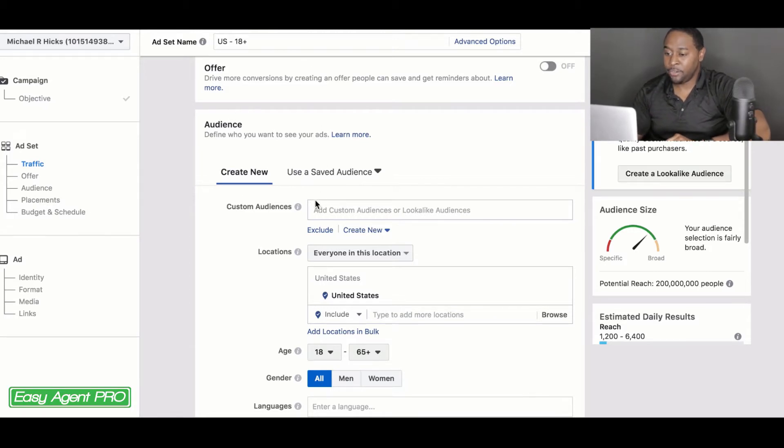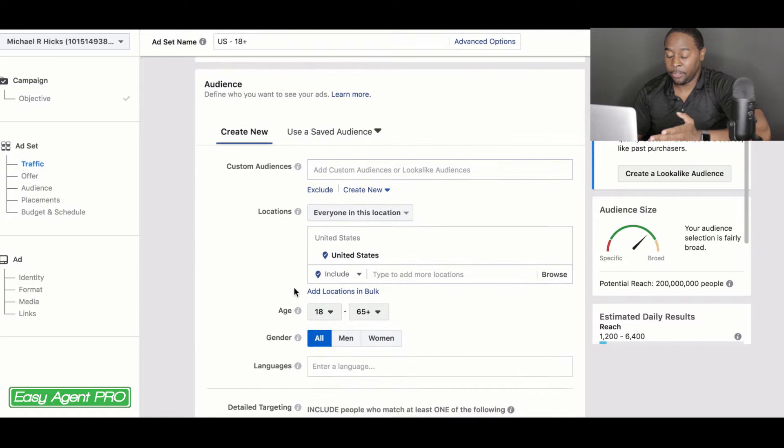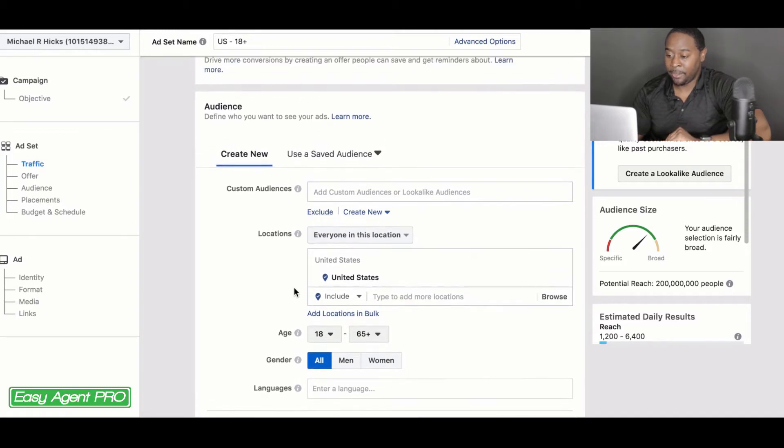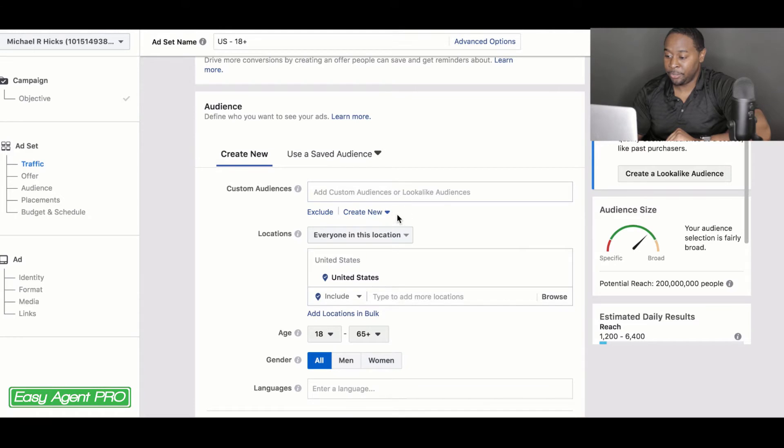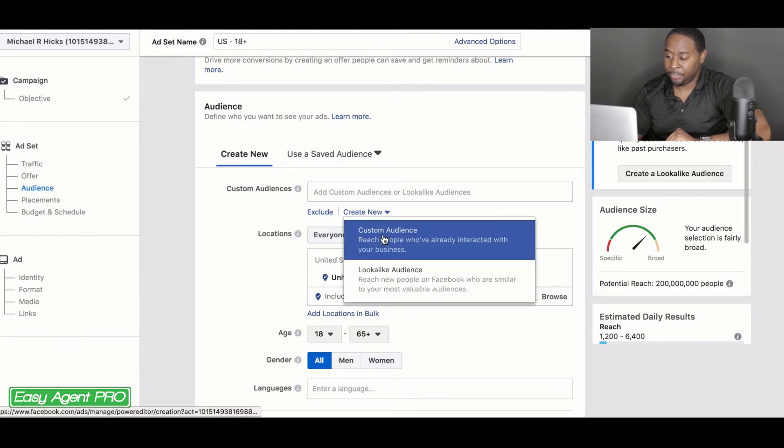So when you get over to your actual ad creation page, this thing works in just about every single type of ad. You want to go over to custom audiences and you want to go to create new. So once you come over here, you want to go, you can either create a custom audience.